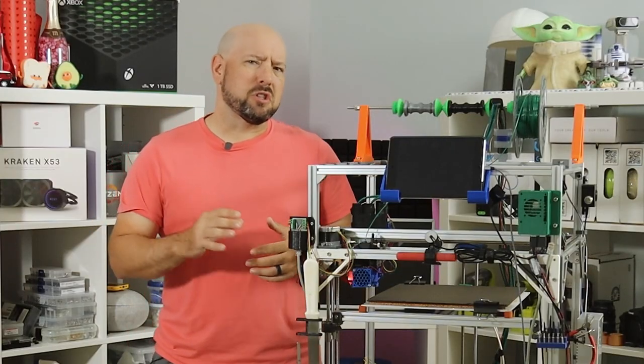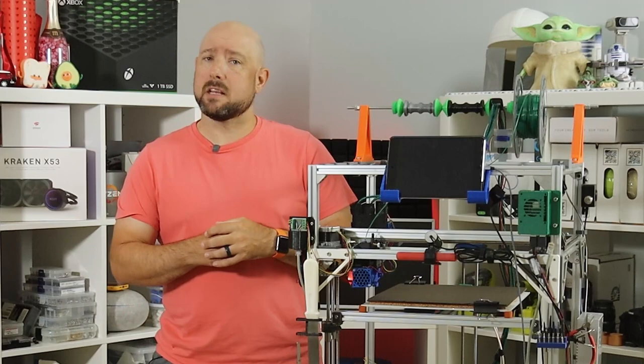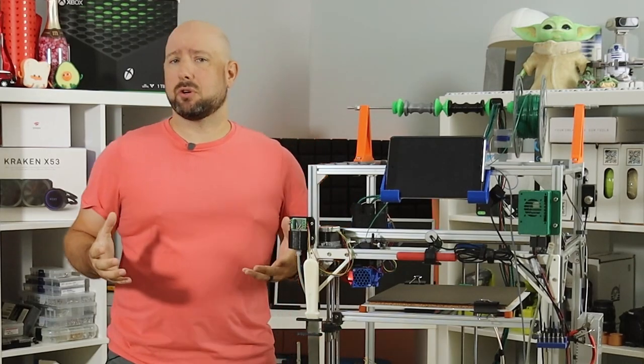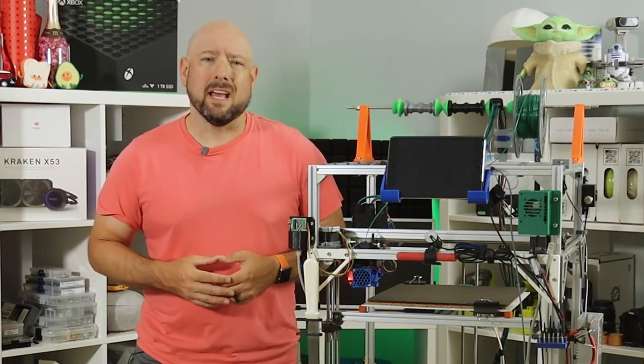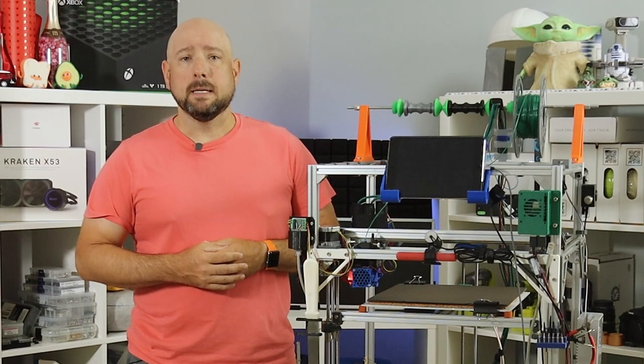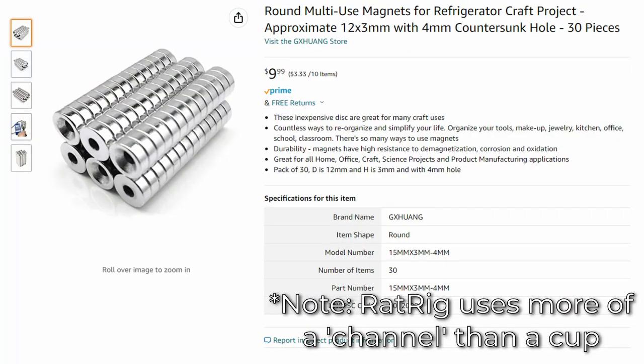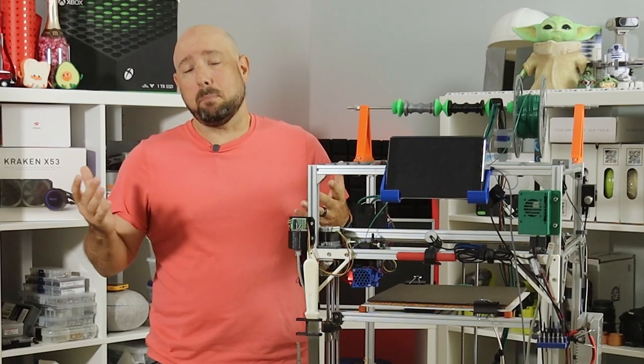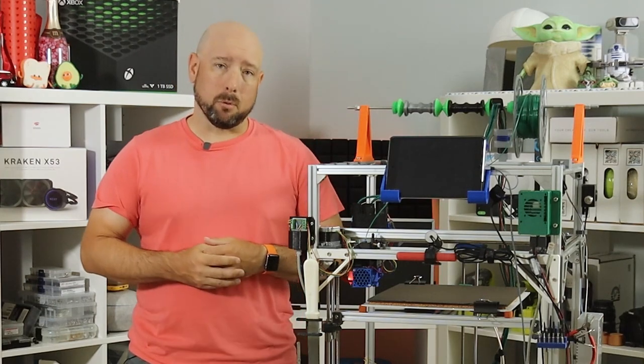I was initially skeptical of their ball and cup design, as I wanted to ensure that whatever I came up with used cheap commodity parts, and the balls and cups seemed like they would be kind of proprietary, but it turns out that no, metal balls with little threaded holes are common in the Delta world. And the cups are actually just round magnets with a countersunk hole drilled in them. Both are cheap and readily available on Amazon and eBay.